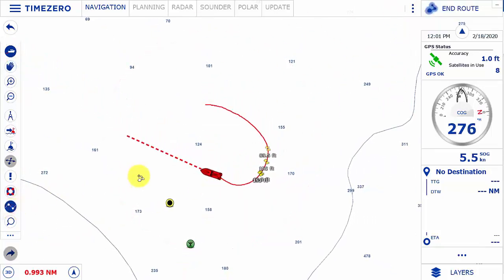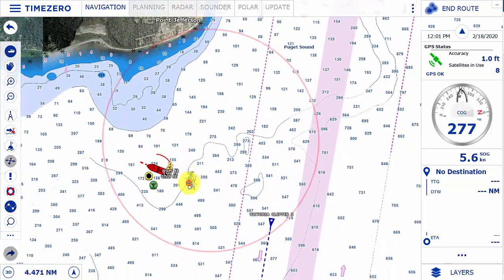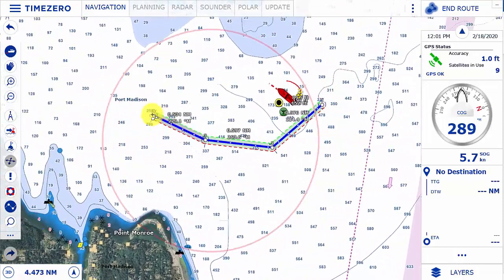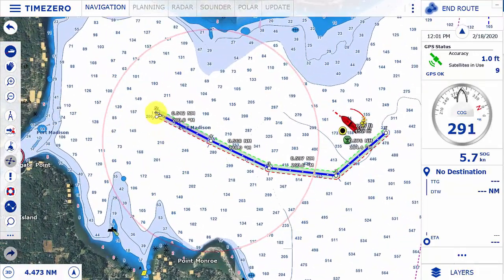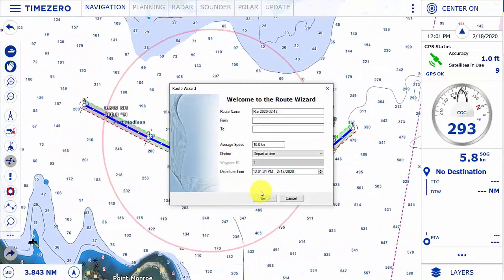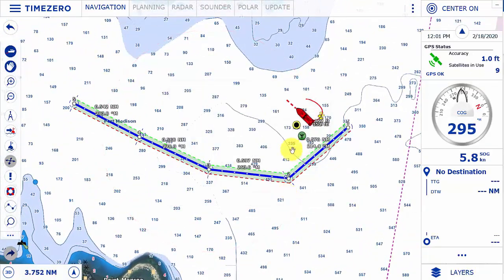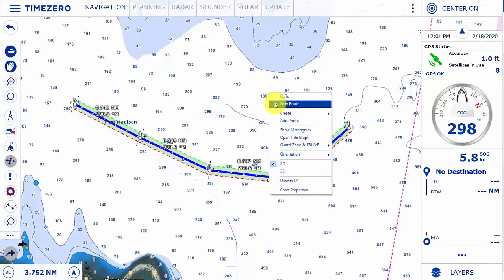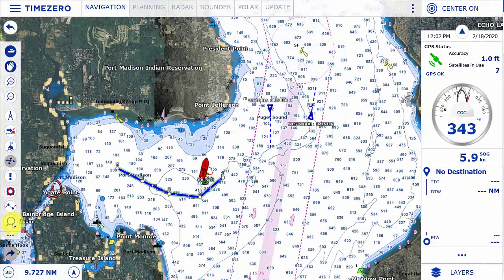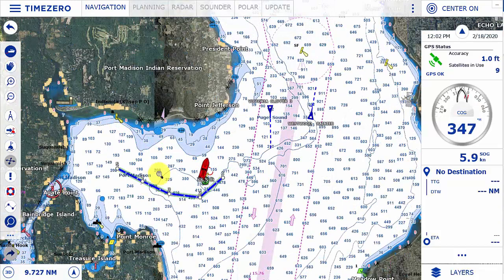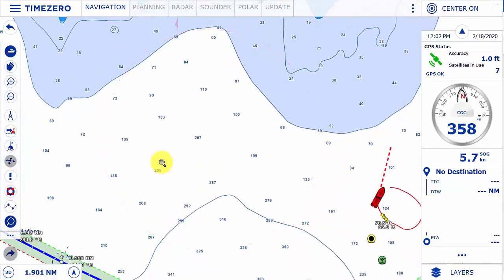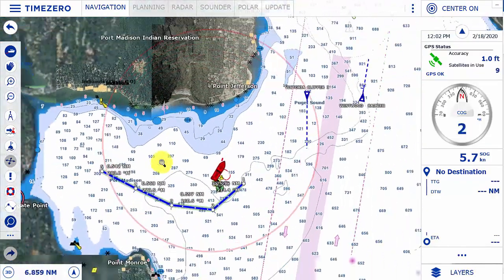The route icon allows us to create a new route. This can also be achieved by right clicking and selecting new route. The zoom tool allows us to zoom in on the chart by pressing and holding the left key on the mouse, and zooming out by pressing and holding the right key on the mouse.